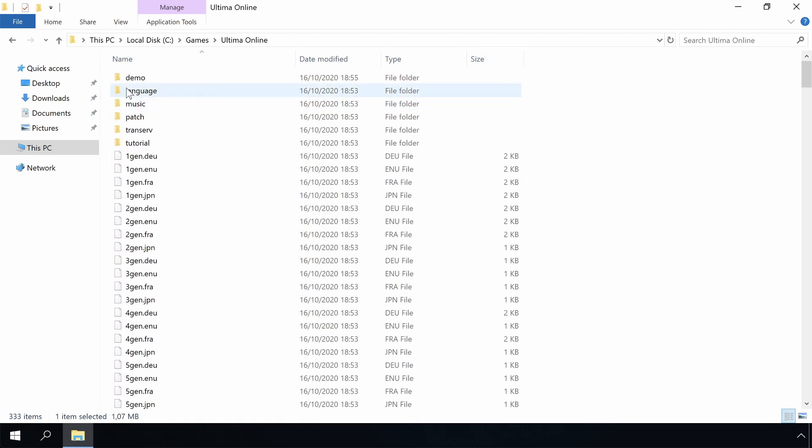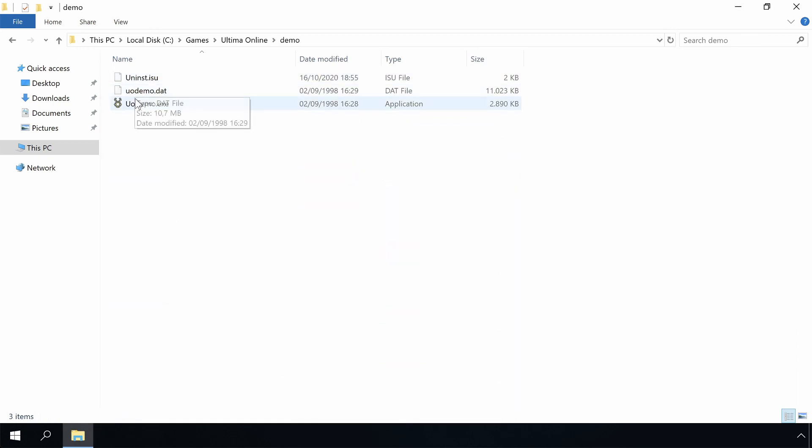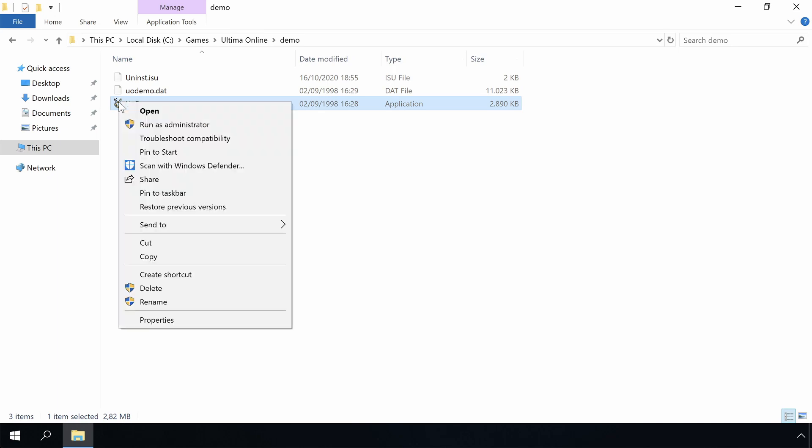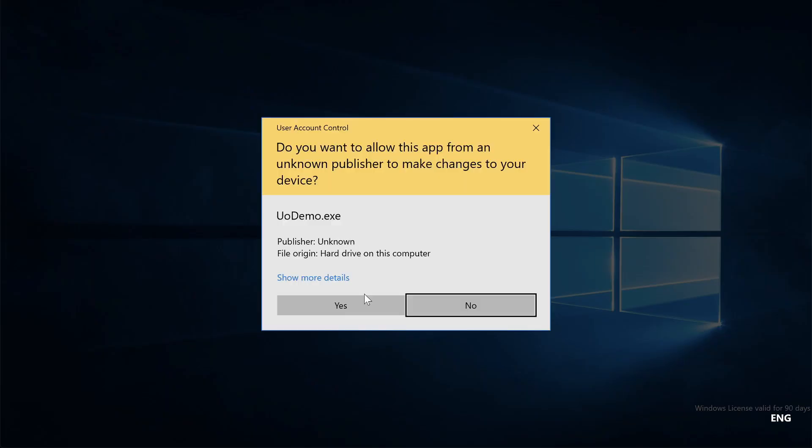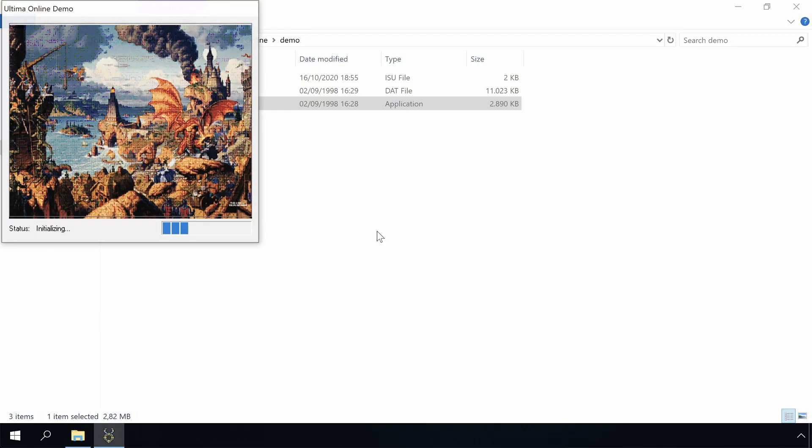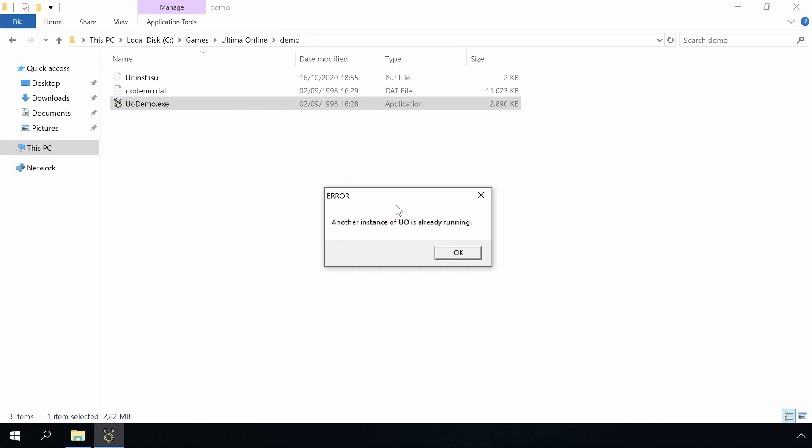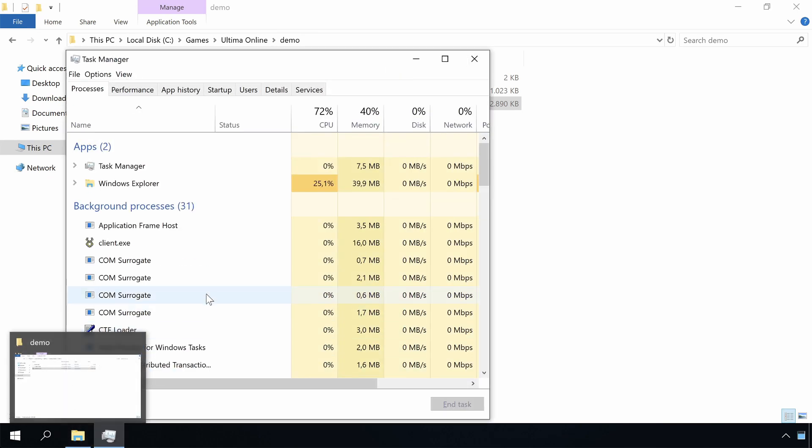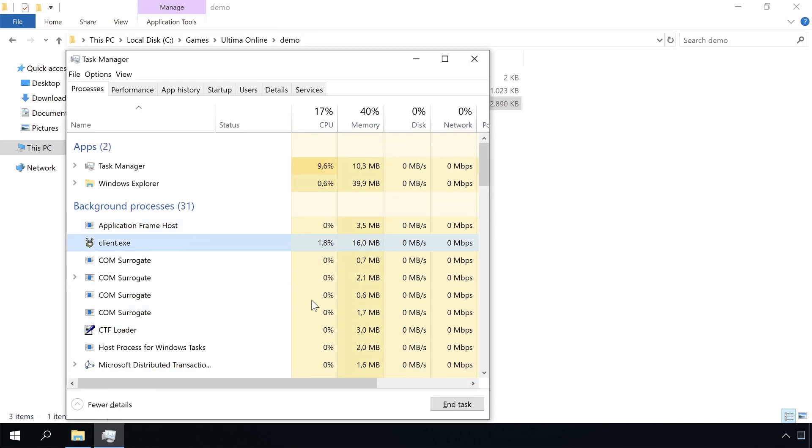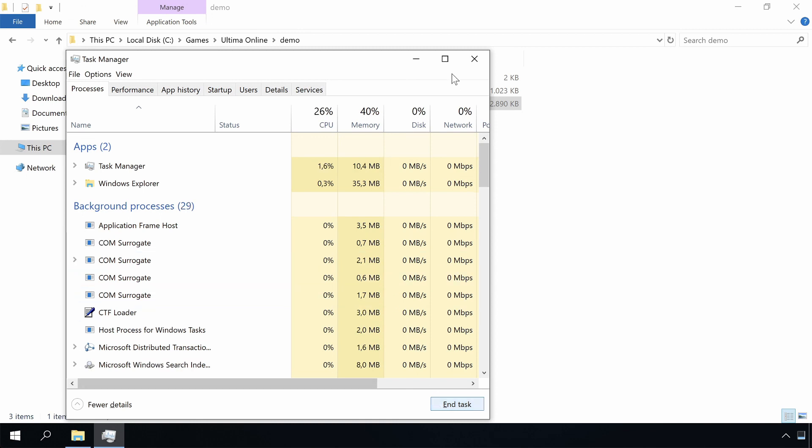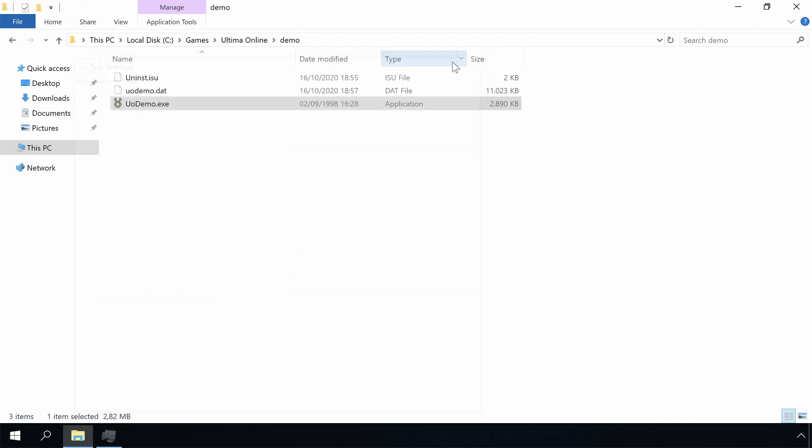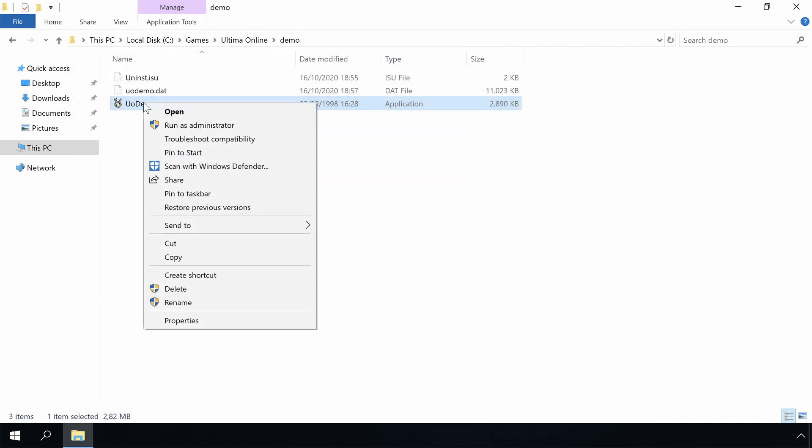The next thing that we will try is running the demo as administrator instead. That does something. The client is still running. Let's fix that. Okay, done. Let's run as administrator again.